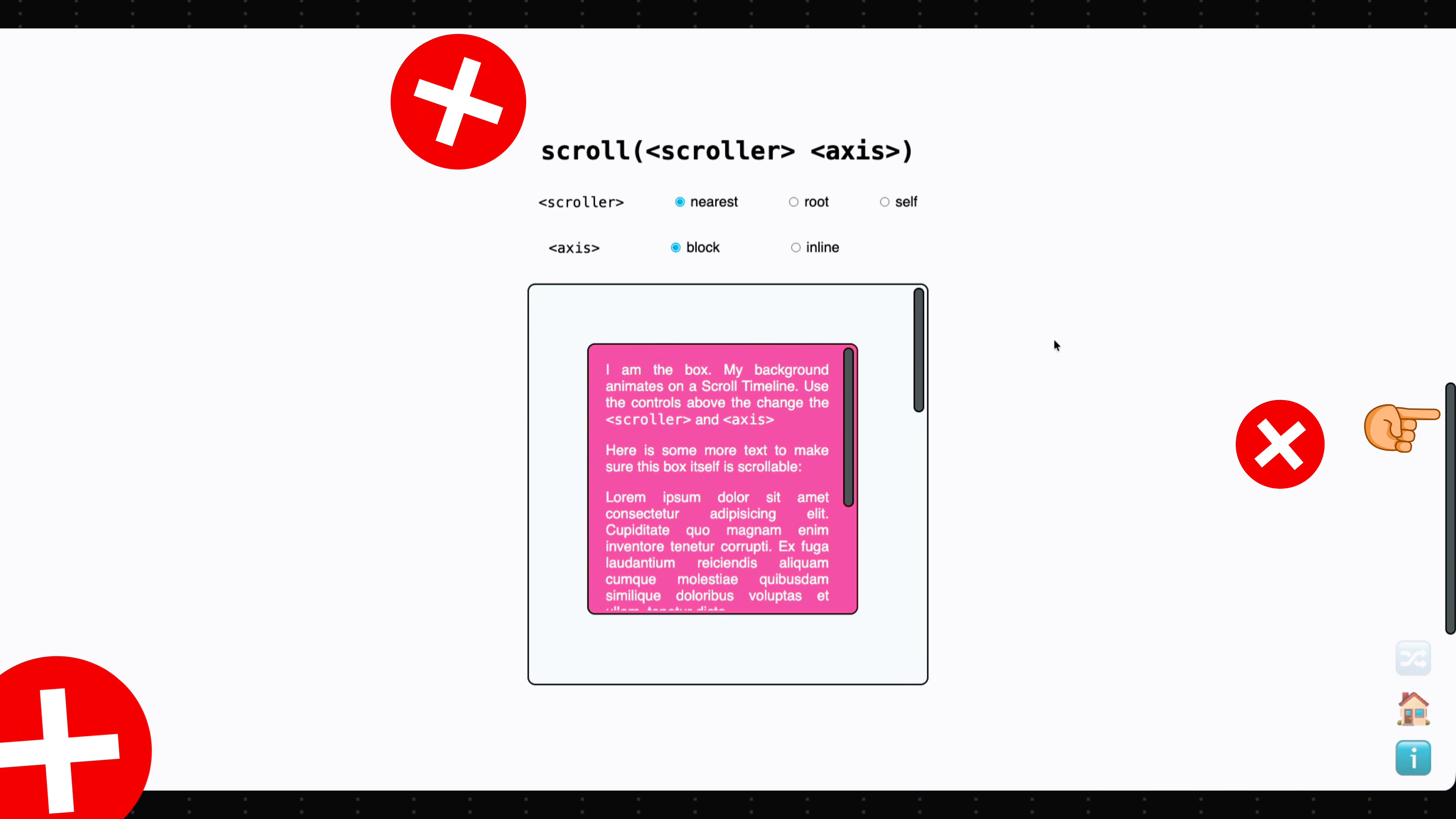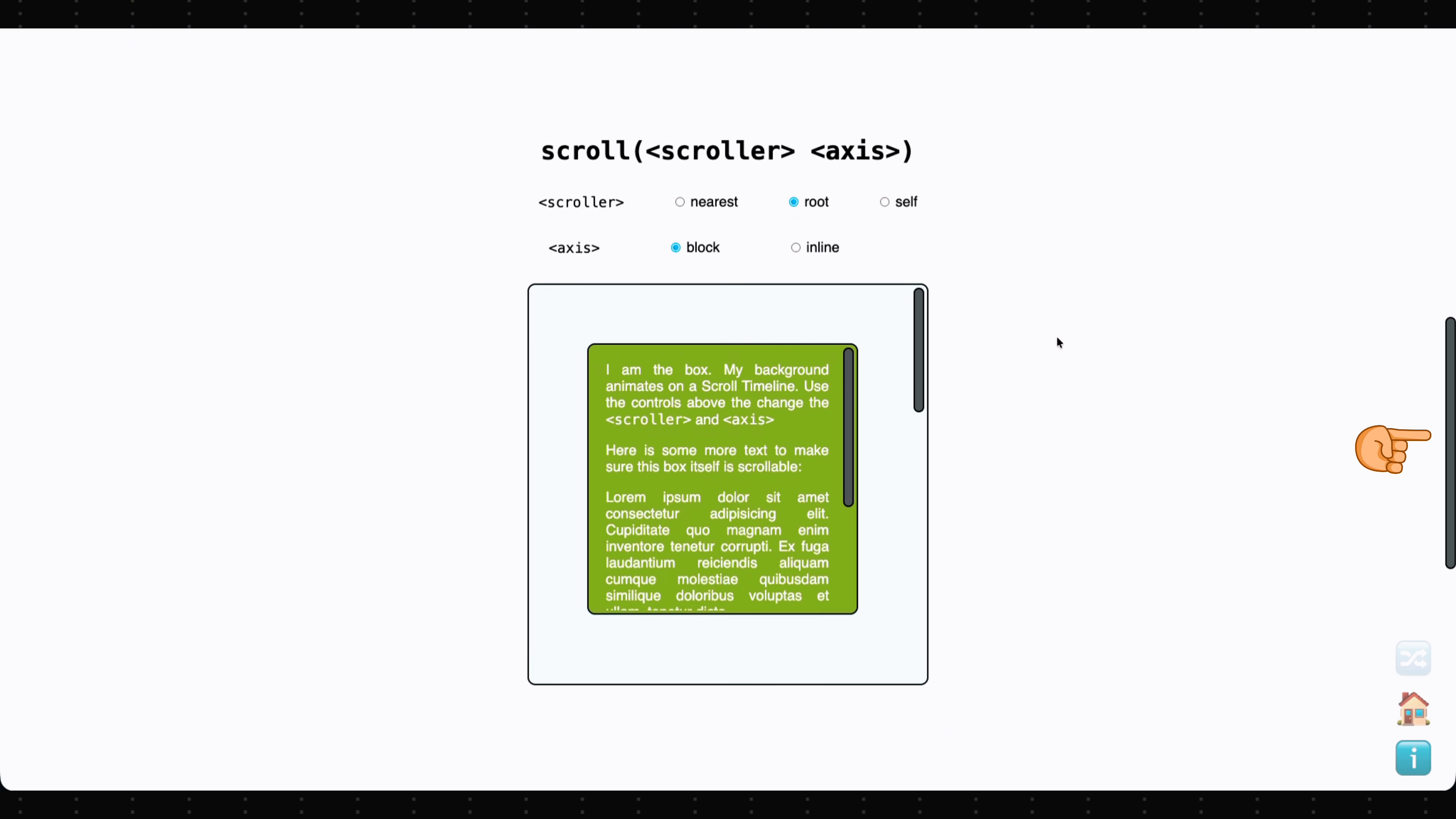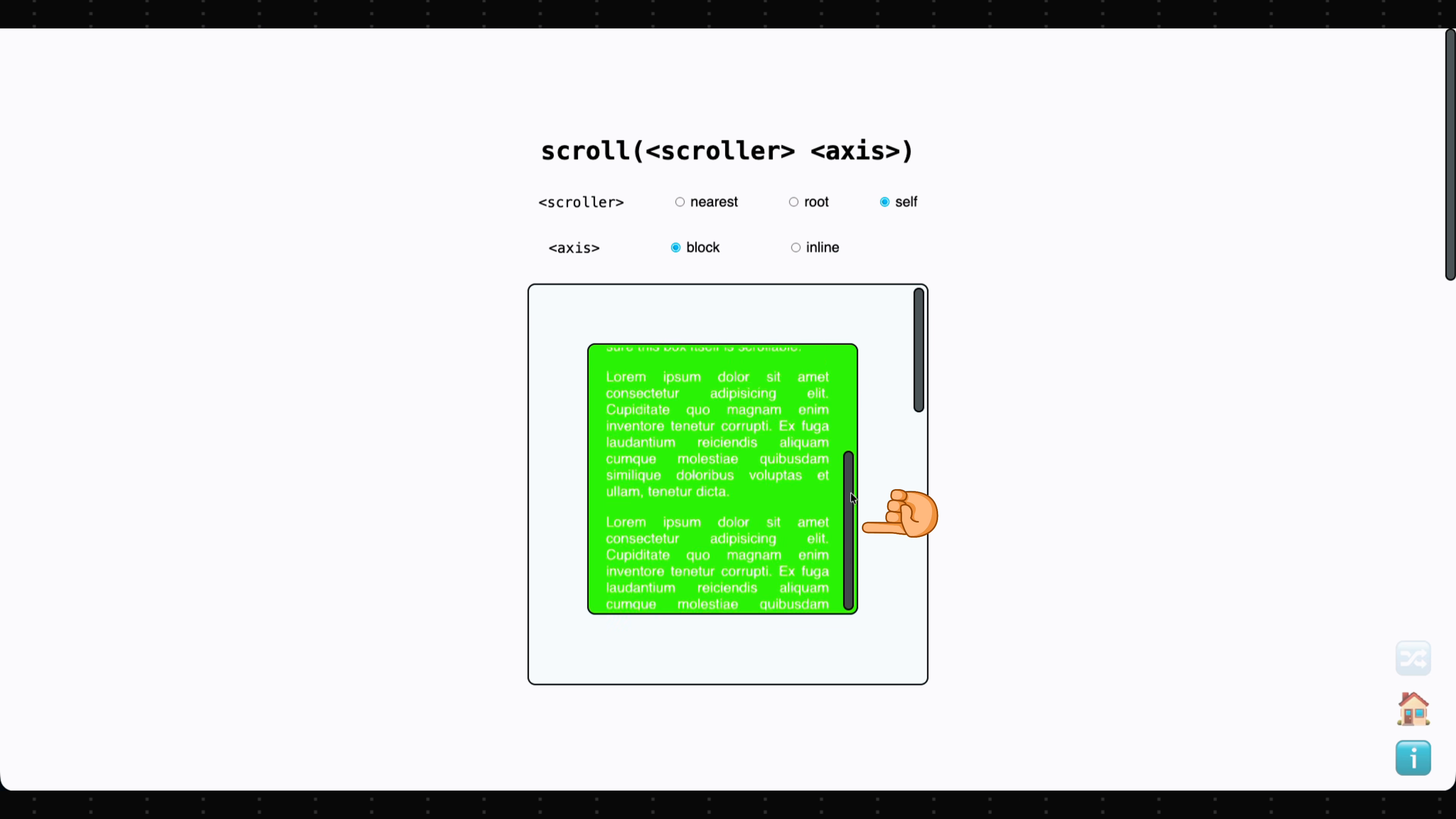If this doesn't work when scrolling the root, you can change the scroller value to root. This makes the animation track only the root scroller. Using self makes the animation follow the element's own scroll.